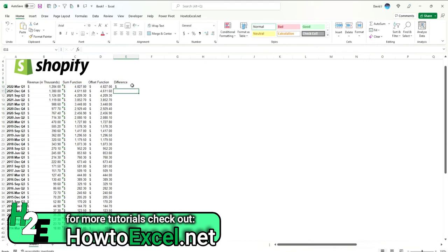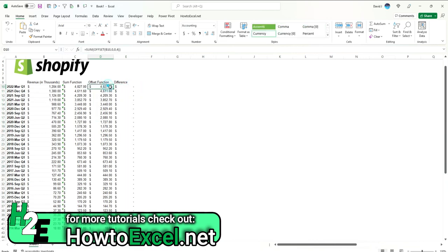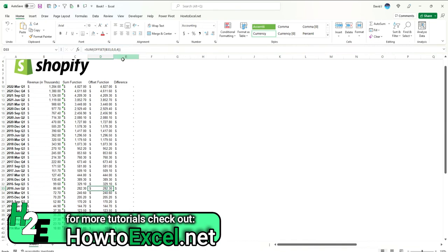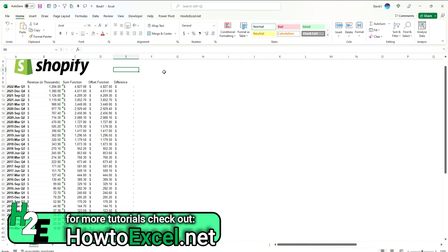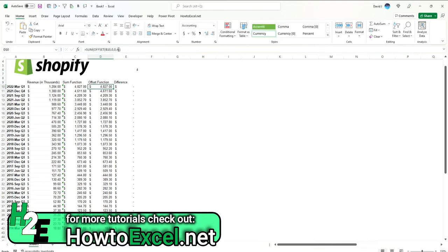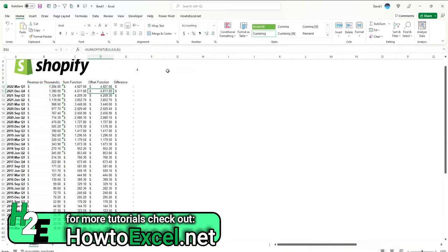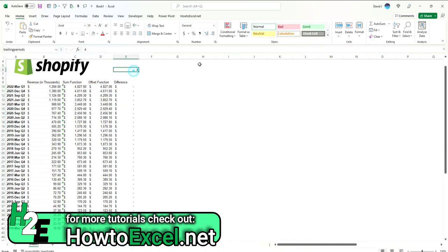Now the one advantage of using the OFFSET function is here you'll notice we're not using any ranges. We've hard coded in that number four to say look at the last four periods. The advantage of that now is we can enter in a variable here. Let's say four and call this 'trailing periods.' Create a named range for trailing periods. So now instead of number four, we can hard code this as a variable, say trailing periods, and copy this down.